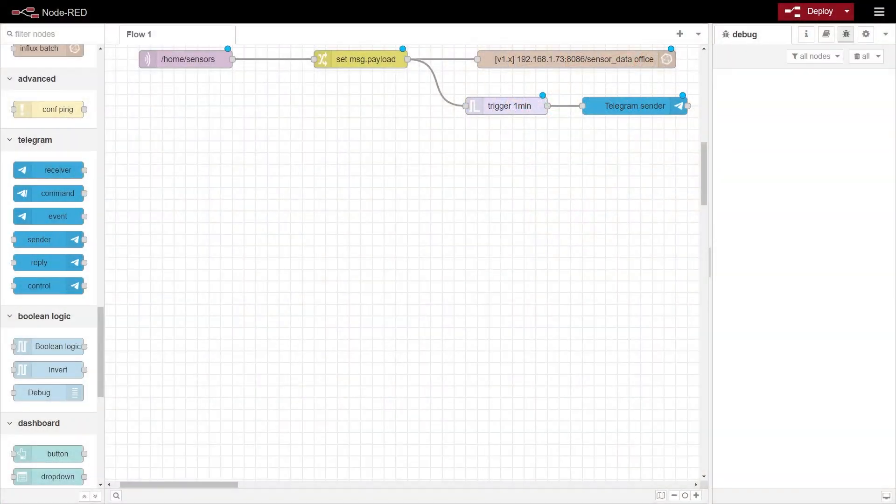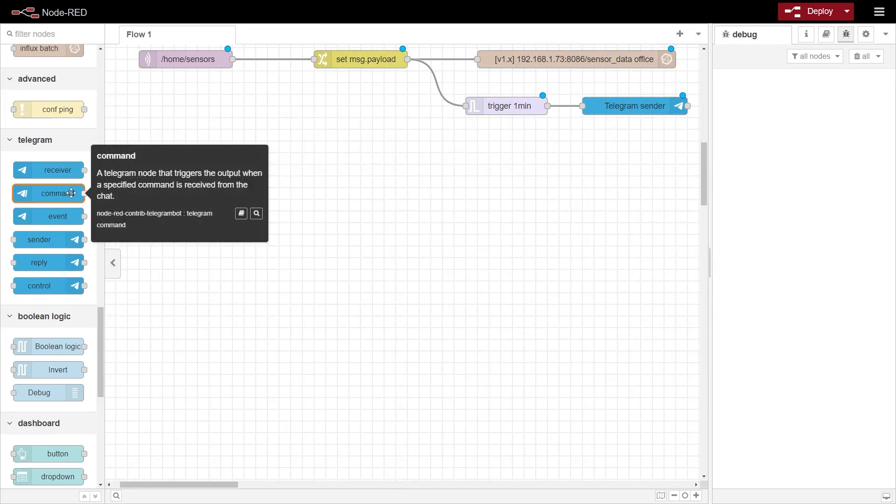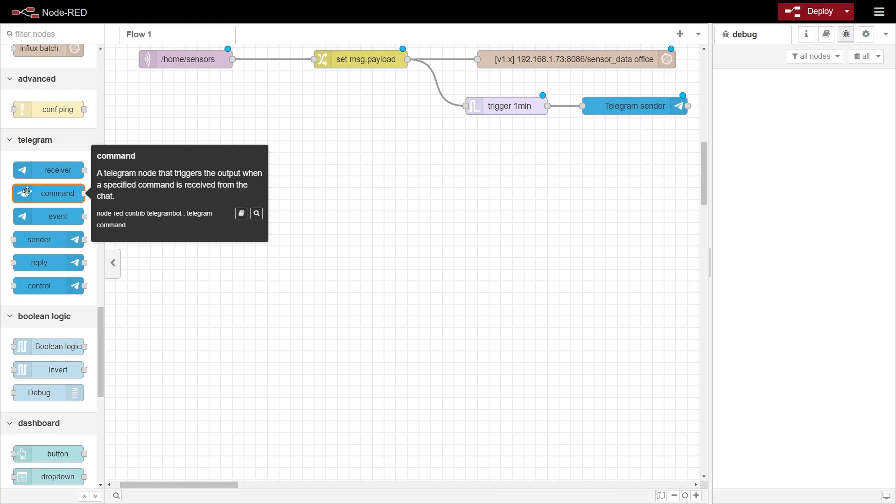Now that we know how to send a message to a telegram chat, how about receiving a command? We can use the command node which listens for a specific command sent to the bot. I'm going to create a flow which will listen for a command from the user, and then present them with some sort of options of sensor data that they want to receive, and then send that data to them upon selection.